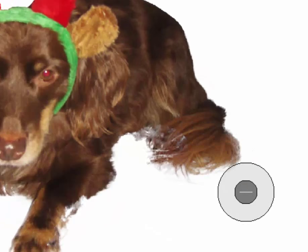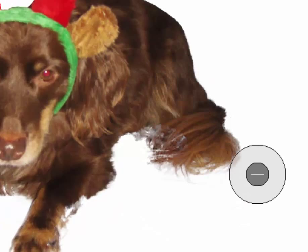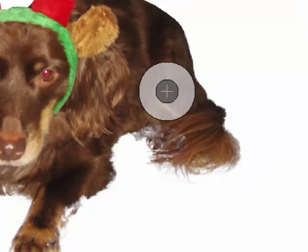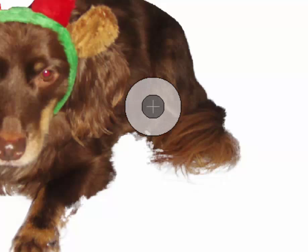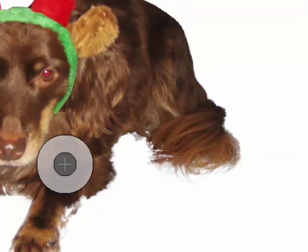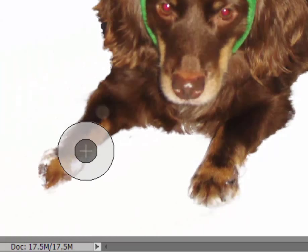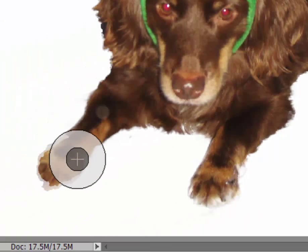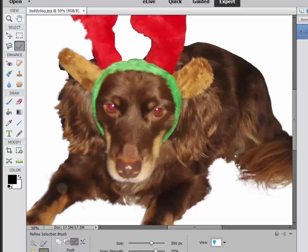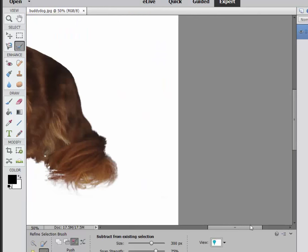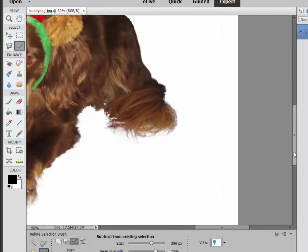Now you can see we've got an under selection here. Some of Buddy's tail is semi-transparent. It should not be. There I can fix that by going back to the plus area or the additional area, in other words, inside the selection. And I can push that out and fill in those areas that should not be semi-opaque. Now that is a pretty precise selection. I'm going to zoom in on that to show you. Look at that tail. We are getting individual fibers there in that tail.